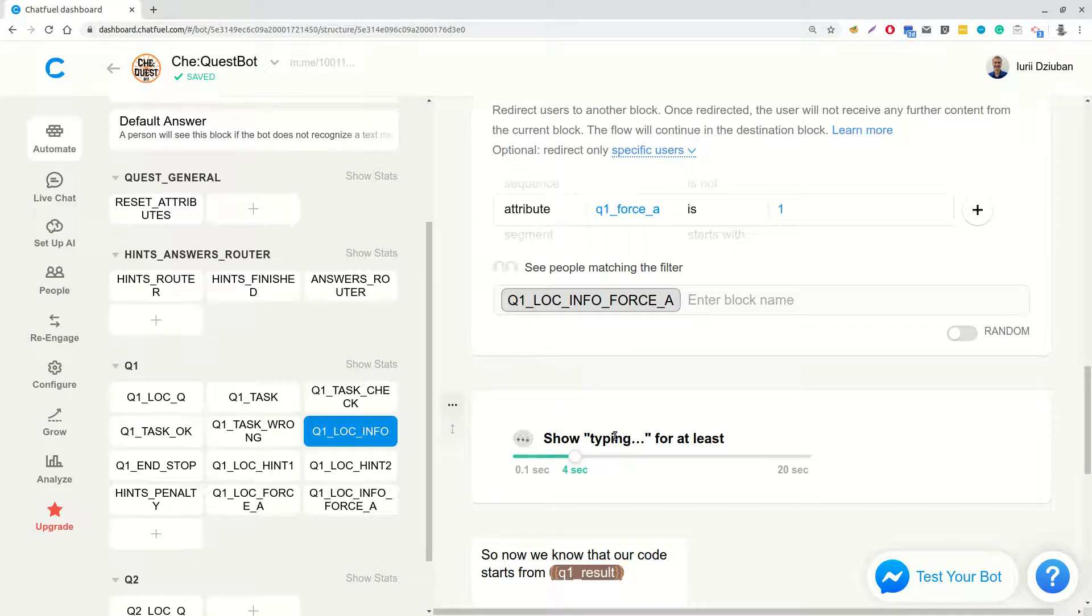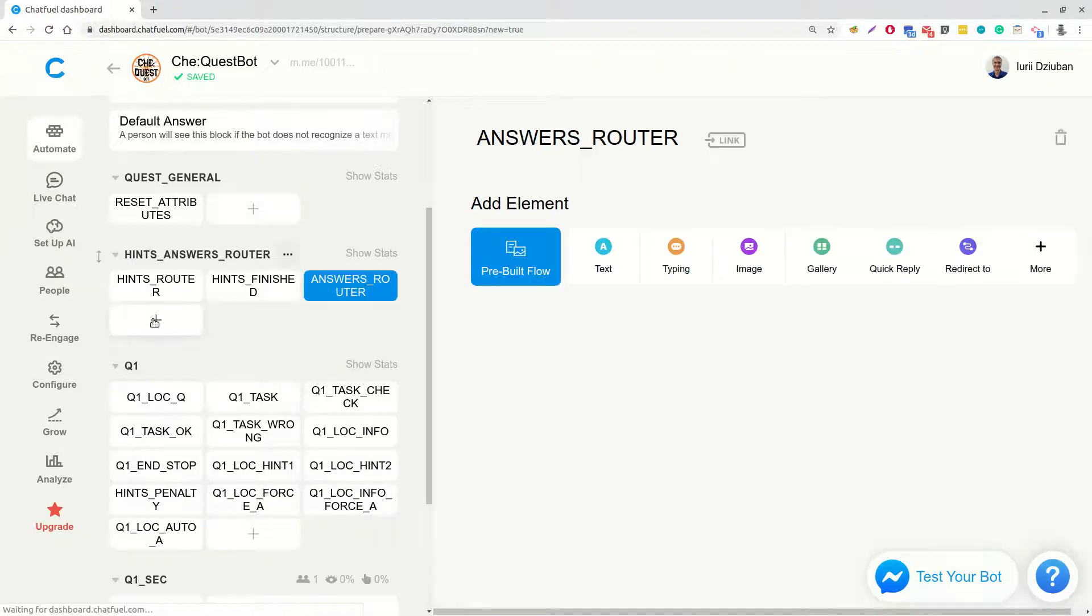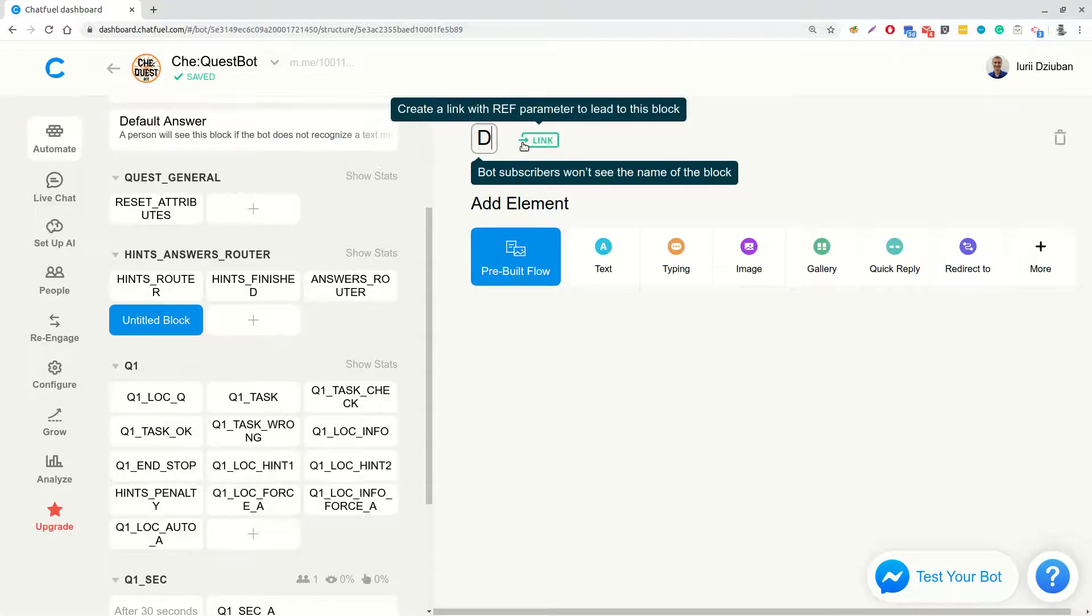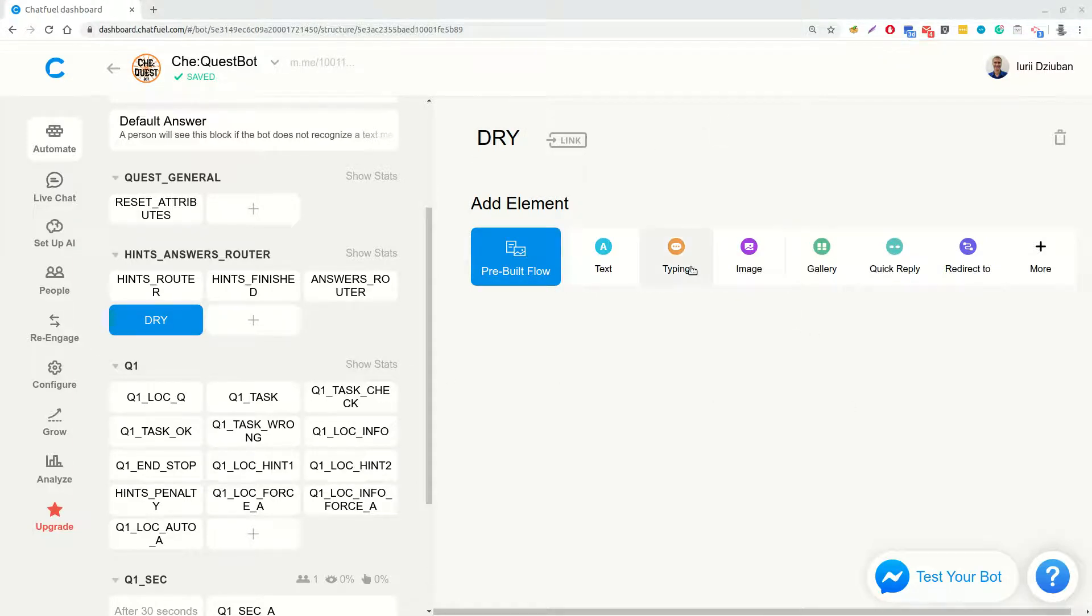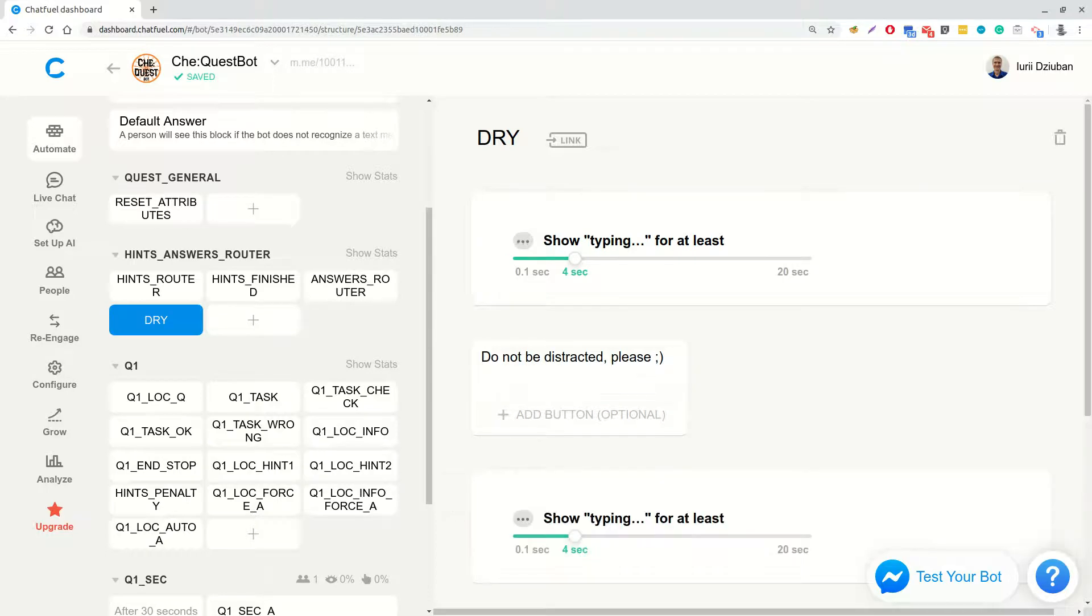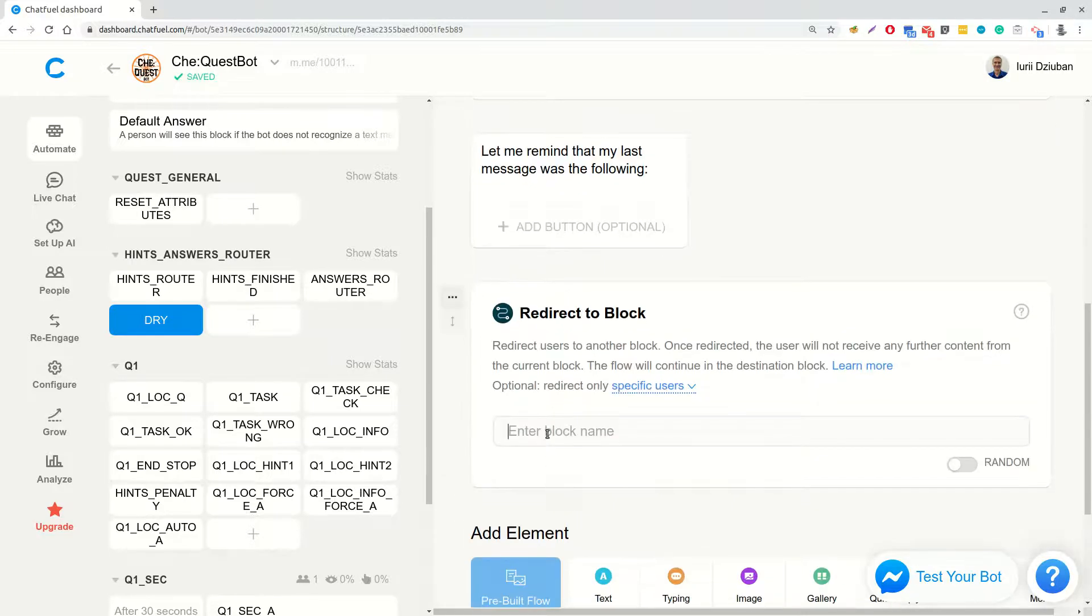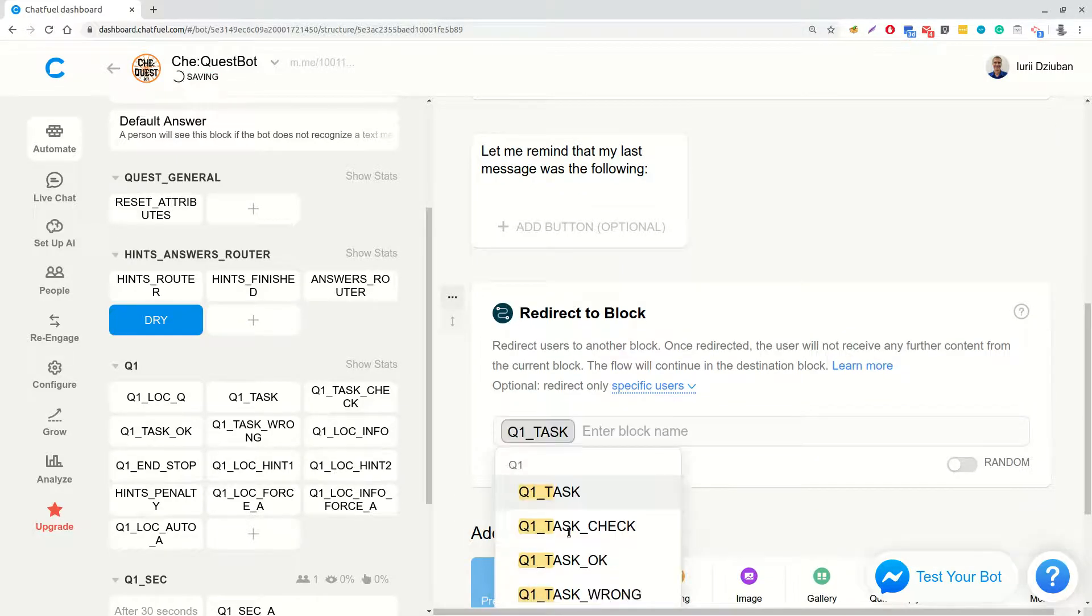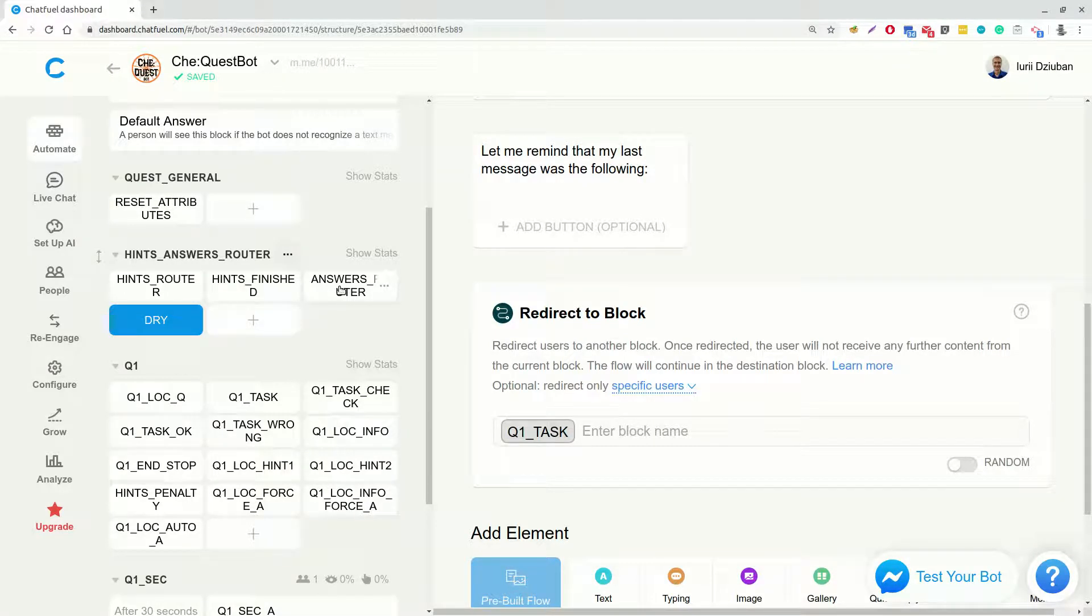Another thing needed for our answers router is a block, which will be triggered if user already opened the answer. We will add this block in group HintsAnswerRouter and we will call it DRY. Don't repeat yourself. In this block we will add typing text, don't be distracted please, typing text, let me remind that my last message was the following. And then we will have a call to our webhook to redirect to the last block. But for now, we will temporarily hardcode redirect to Q1TaskBlock.